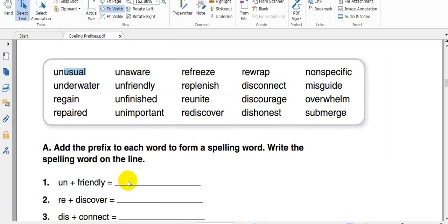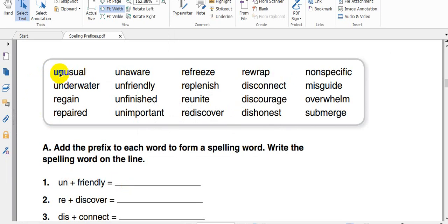Assalamualaikum, hi everyone, welcome back again. Let's start with the phonics. Today we have a lesson in phonics. Today we'll be studying about prefixes. Prefixes, as you can see, these are the words. The root of this word unusual and is prefixes.